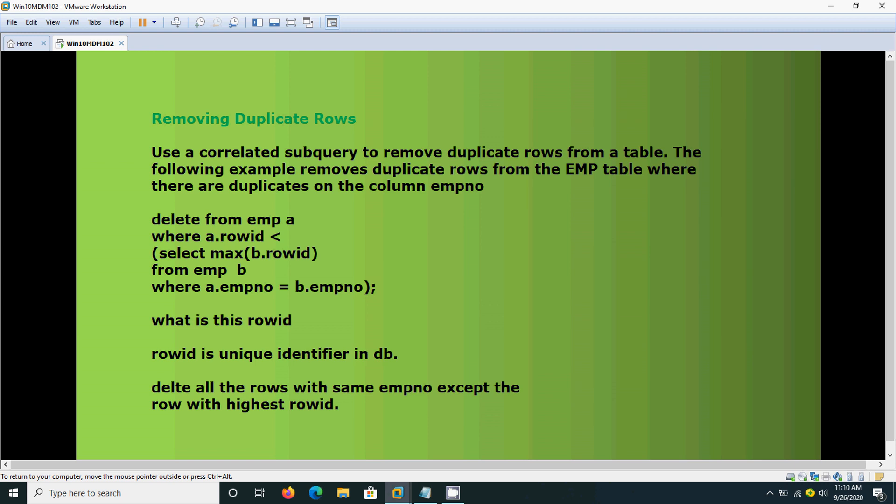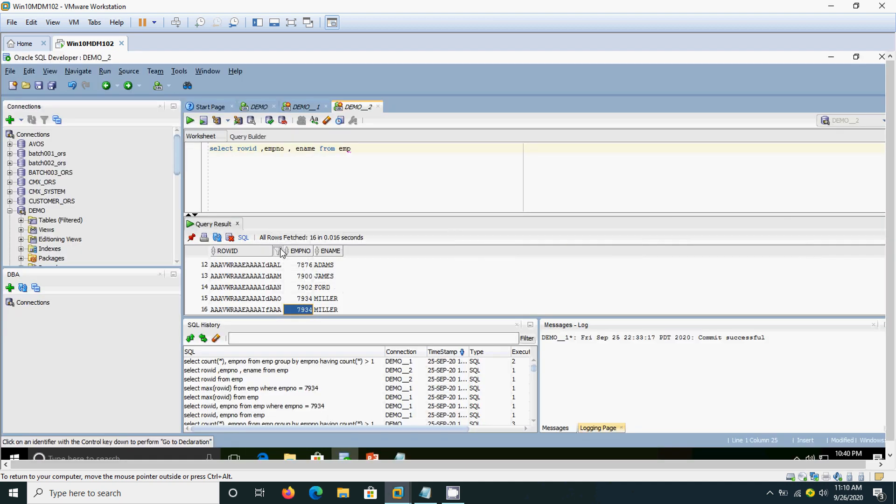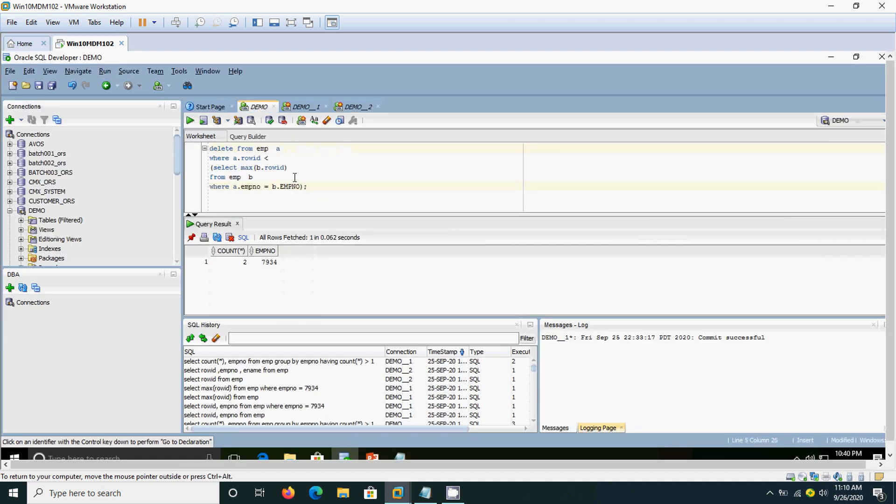Using this, we are going to delete the record and we are going to delete all the rows with the same EMP number except the row with the highest row id. For that, we need to execute this query. Delete from EMP, where row id is lesser than, select maximum of that row id from the employee table based on that employee number.